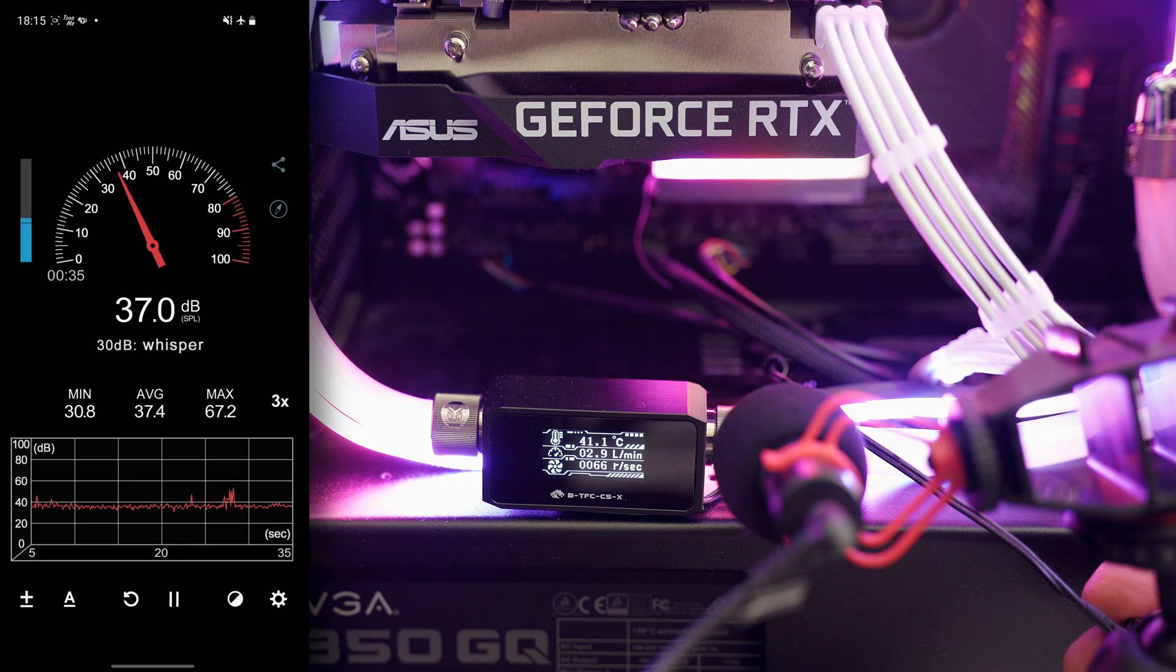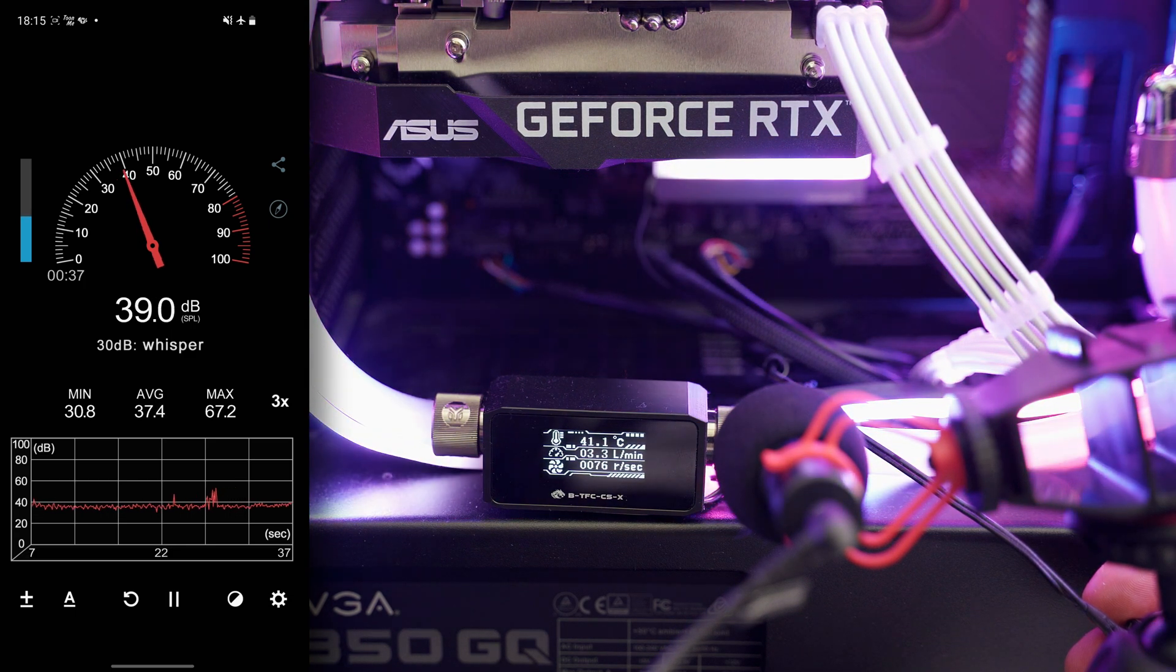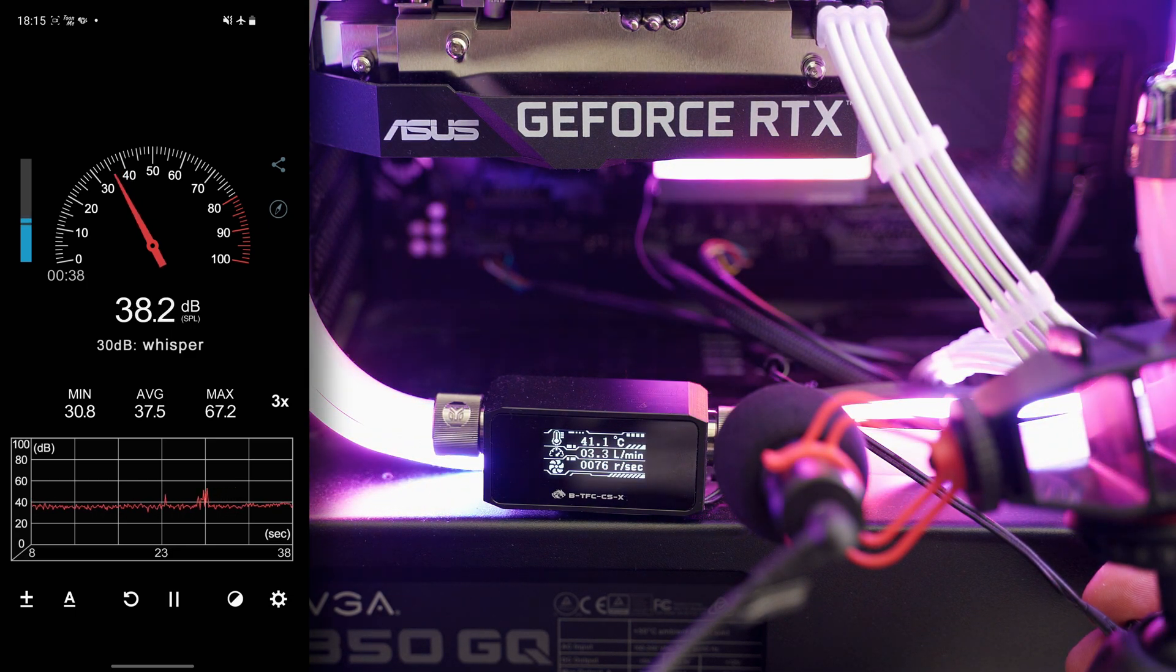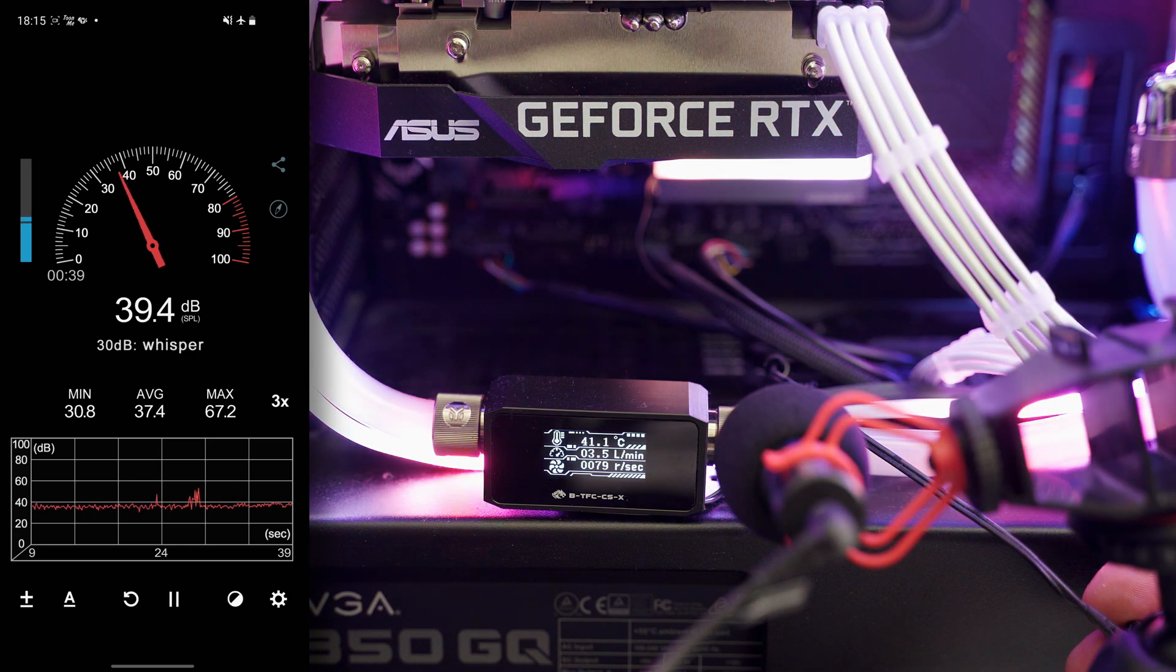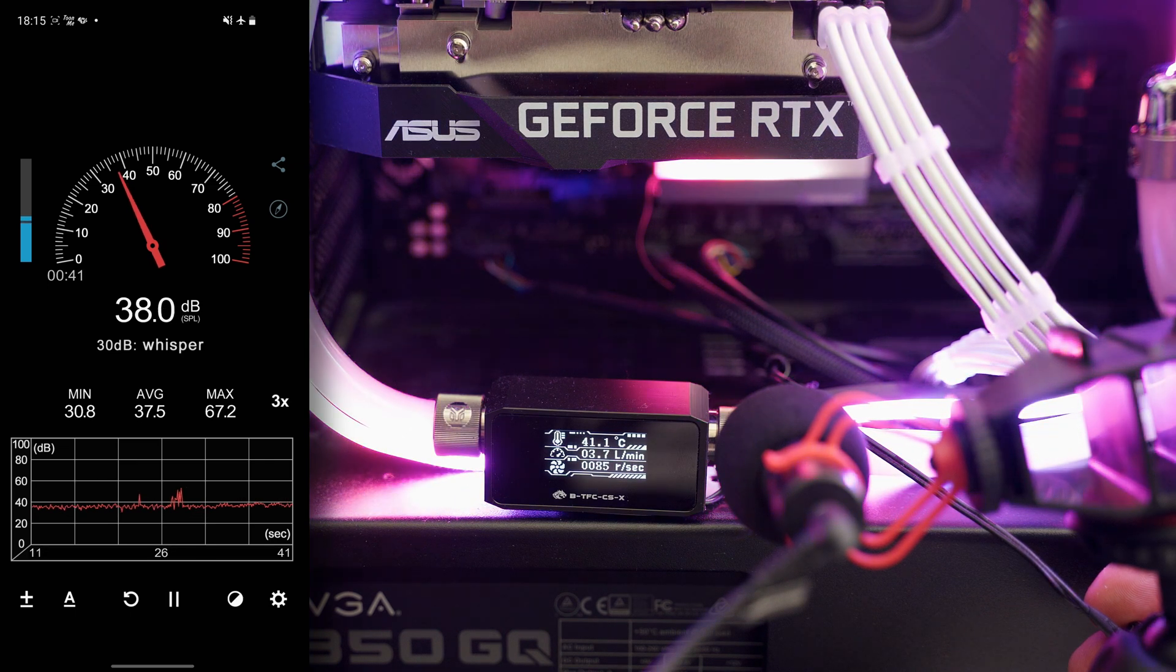We start at the minimum speed which is 2.5 liters per minute and we are between 35 and 38 decibels.